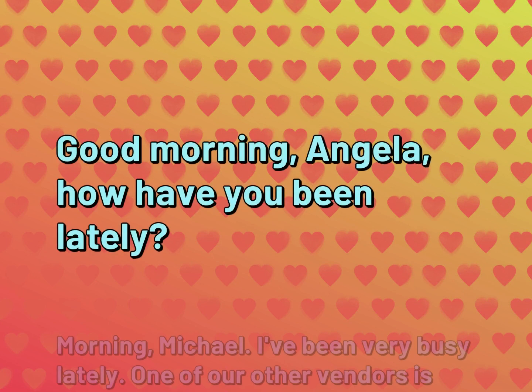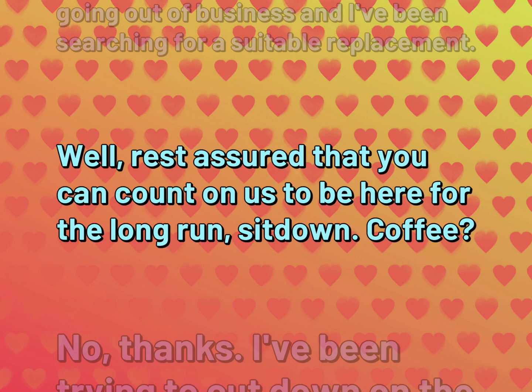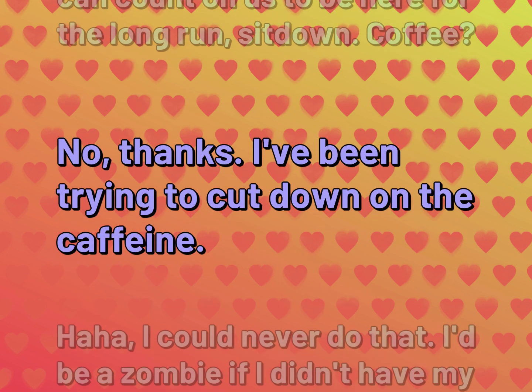Good morning, Angela. How have you been lately? Morning, Michael. I've been very busy lately. One of our other vendors is going out of business and I've been searching for a suitable replacement. Well, rest assured that you can count on us to be here for the long run. Sit down. Coffee? No, thanks. I've been trying to cut down on the caffeine.